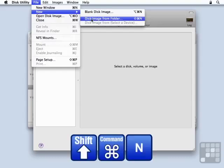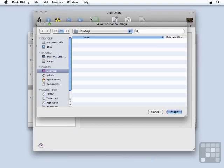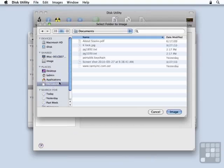I could have also used Shift-Command-N. I want to choose my Documents folder. There's not much information there, but for training purposes, this should suffice. Note that there's some clear text items in here.